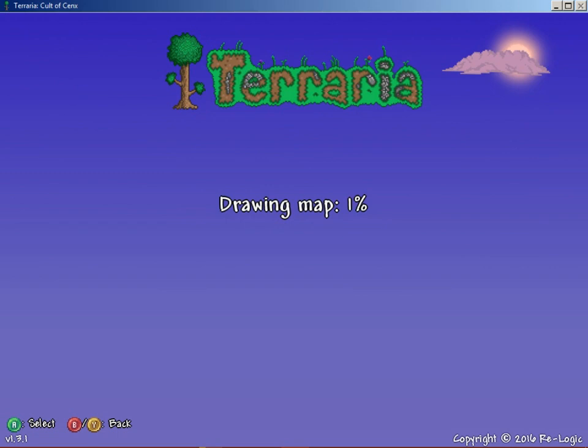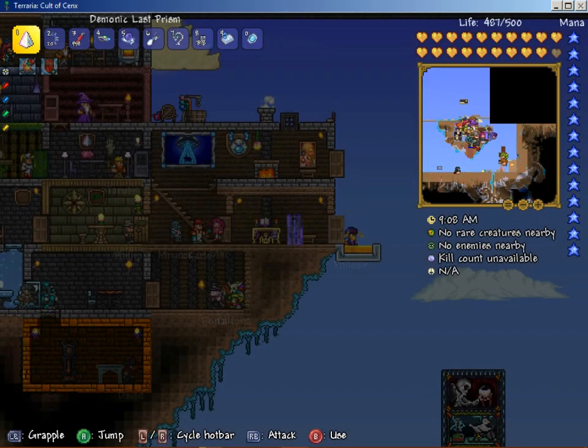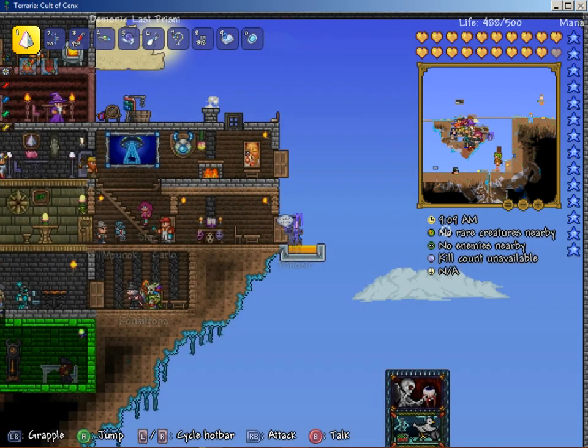So here we go, should load up in just a second. Okay, that's taking a little longer than it should, but that's all right, and there we go.